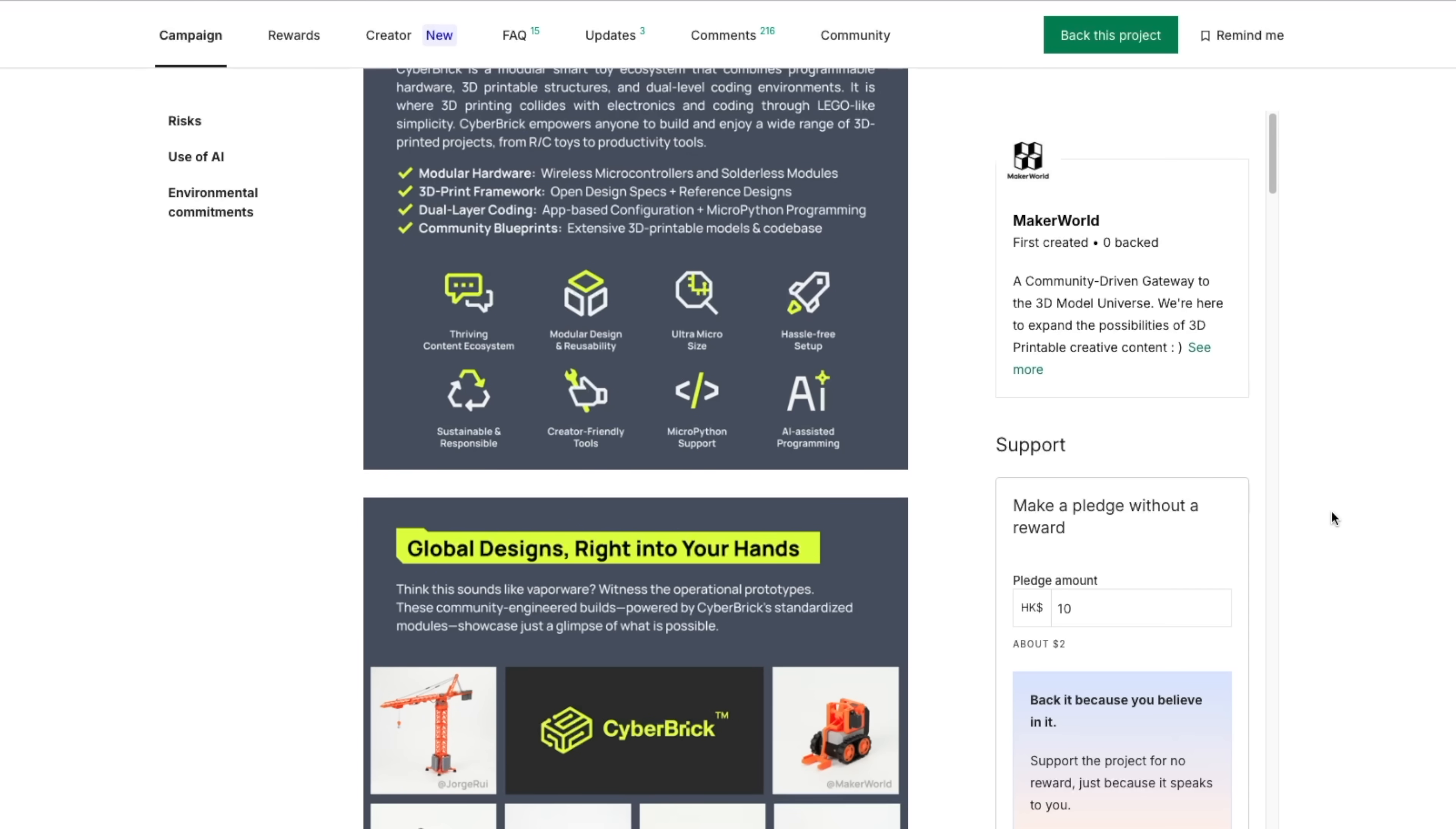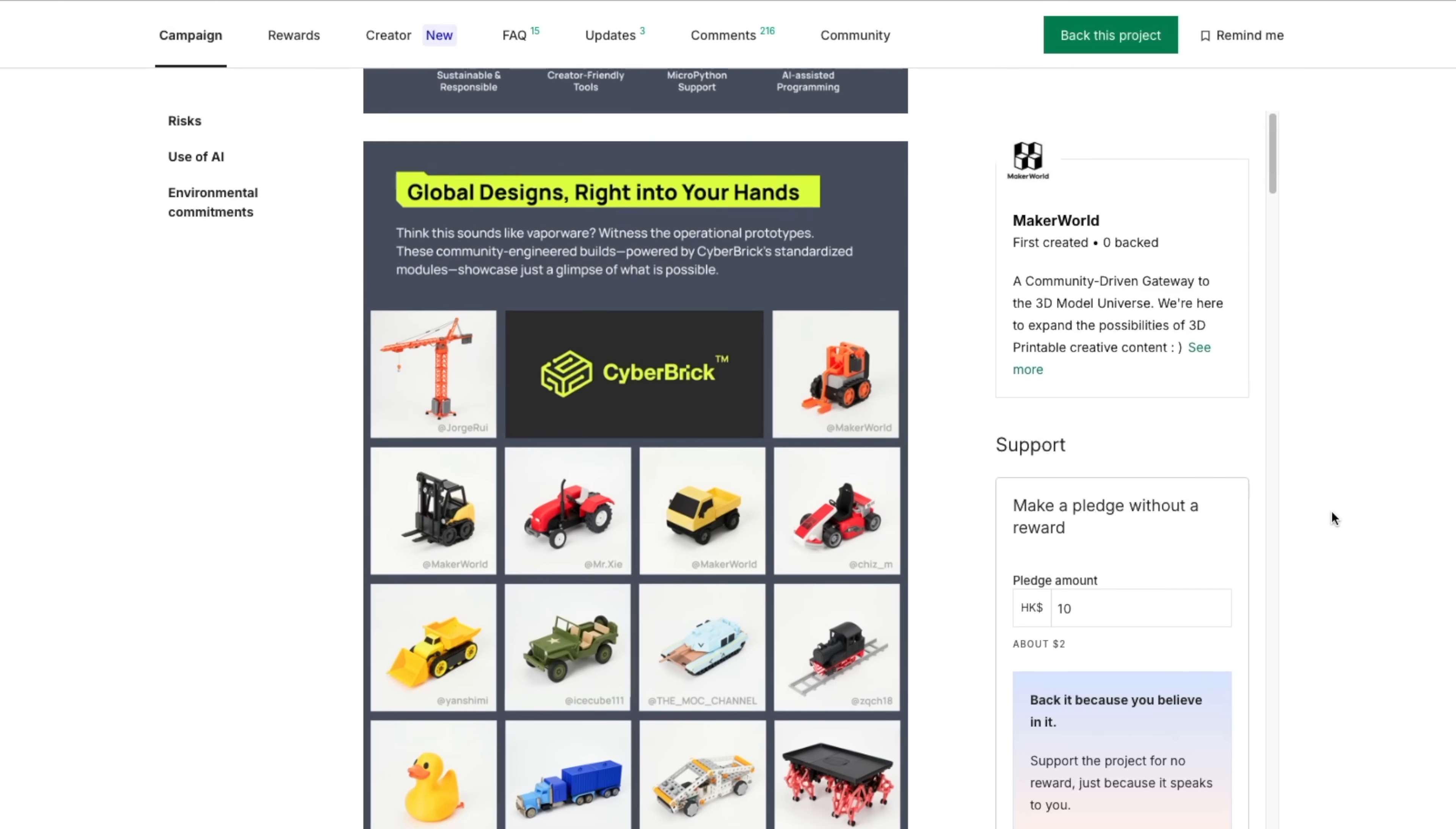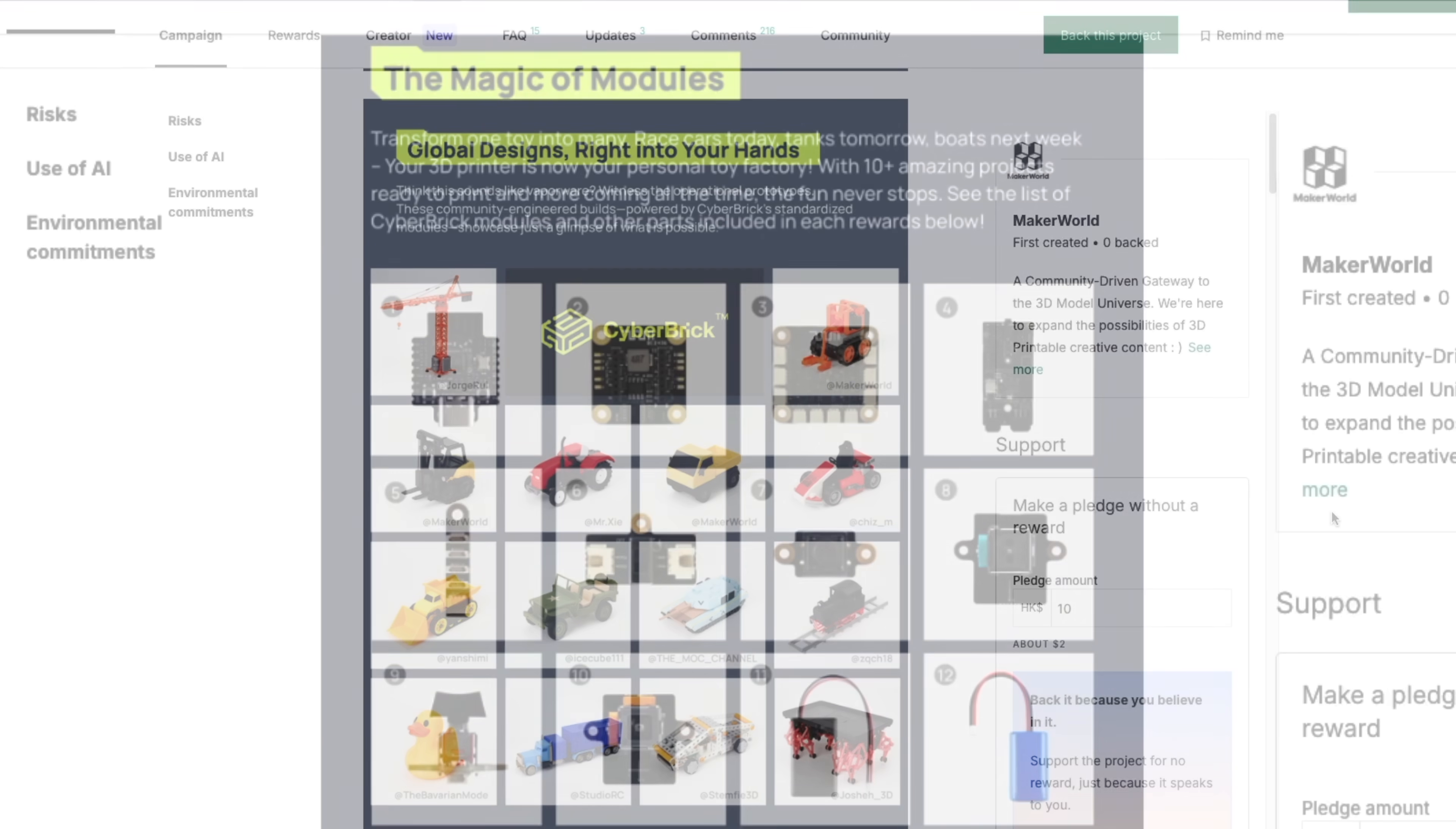On the Kickstarter page, you can see some of the additional designs made by community members, including a train, crane, tractor, go-kart, and many more.